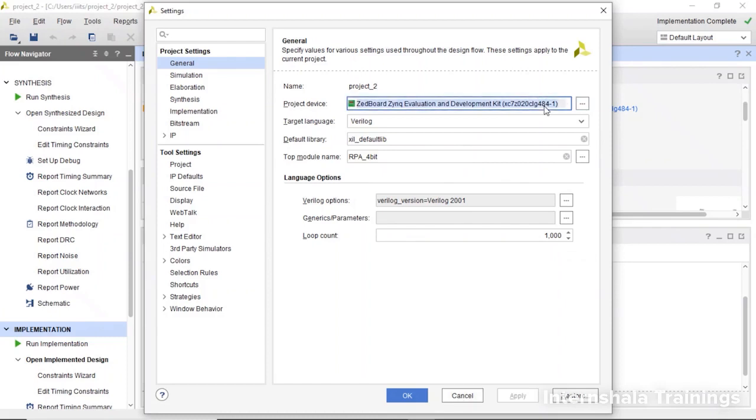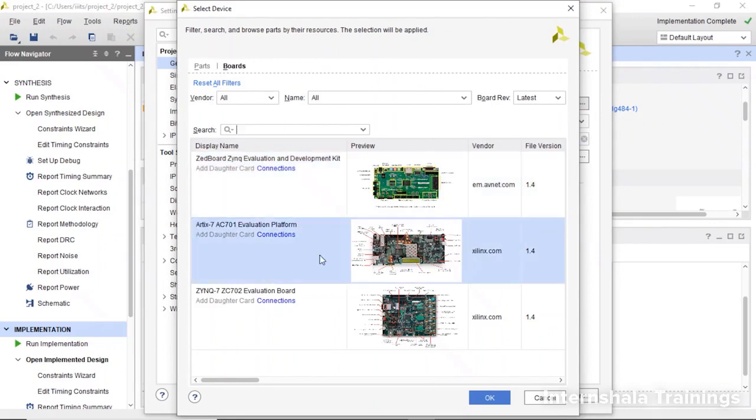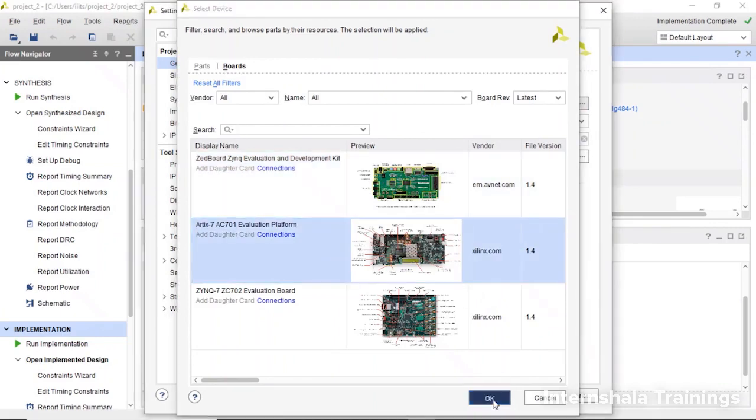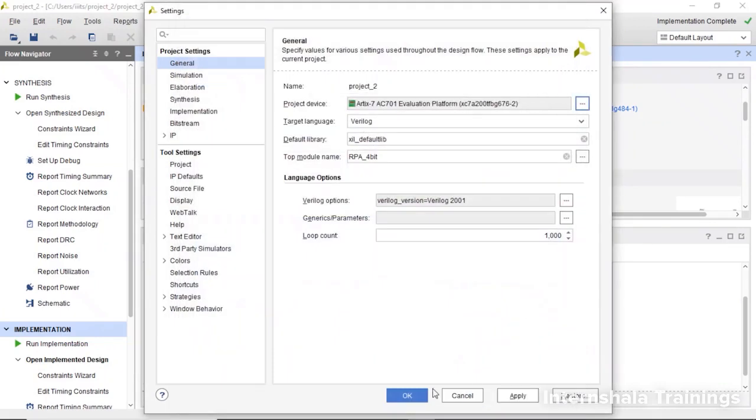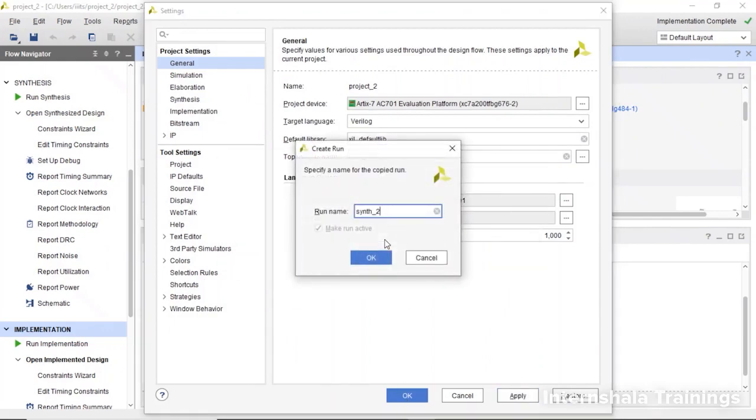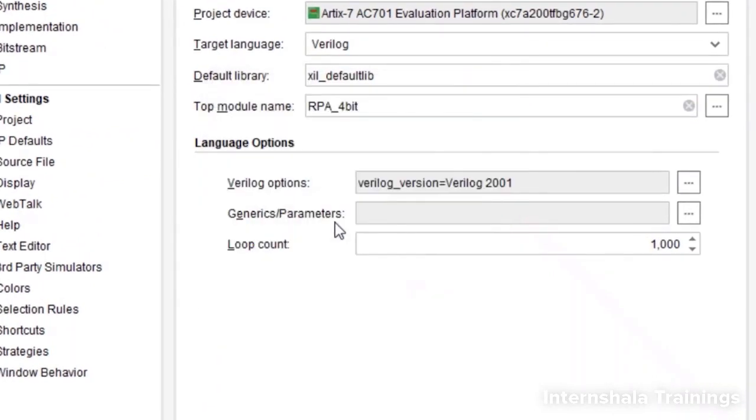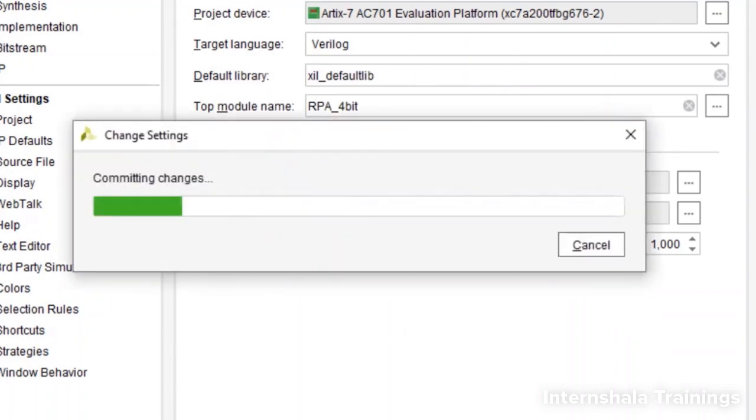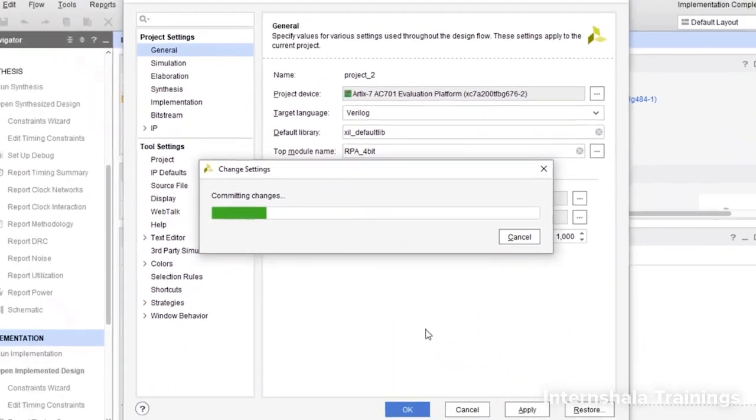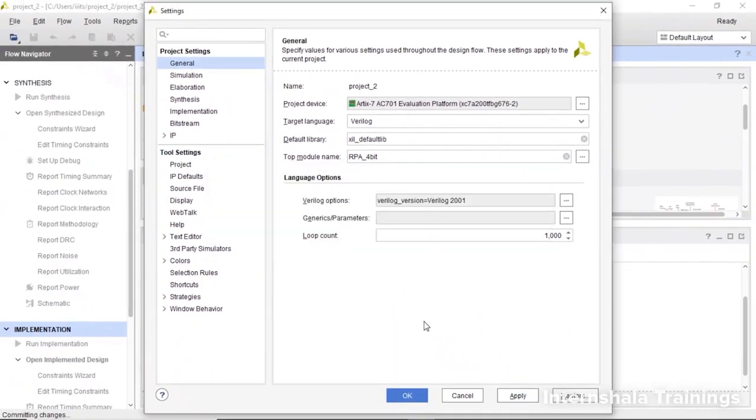If I take another board here, click here and it will show you the same browsing option. This time, instead of Z board, I take this RTX board and click okay, then apply. It will say we are going to modify a lot of things and generate a new synthesis report. Earlier it was synth one, now it will be synth two.